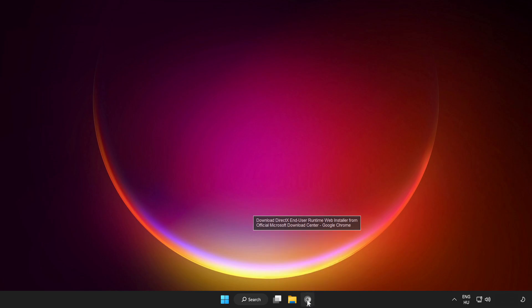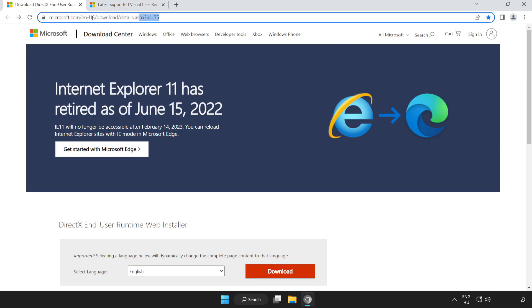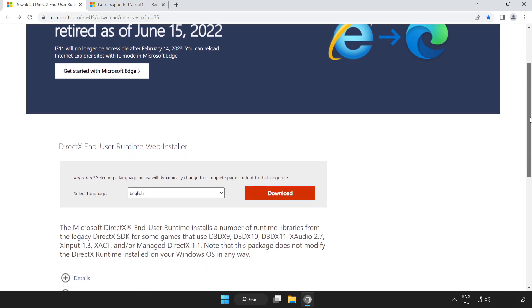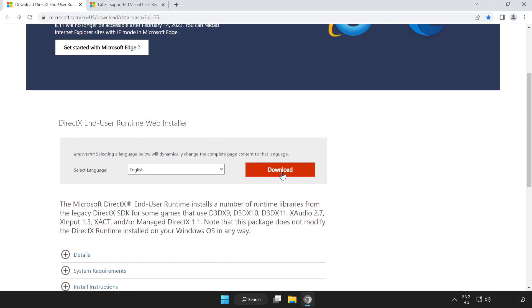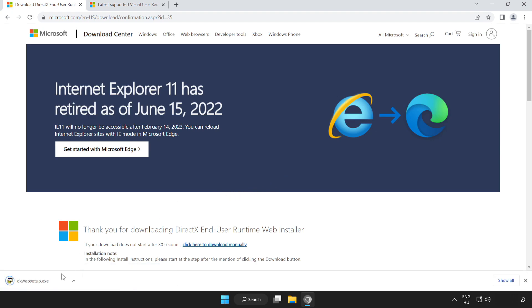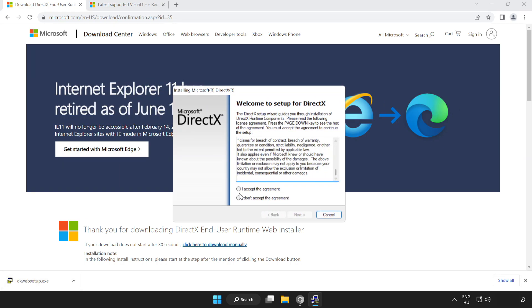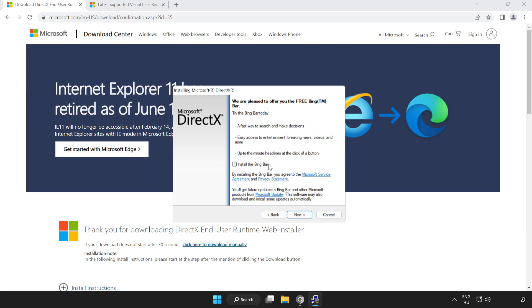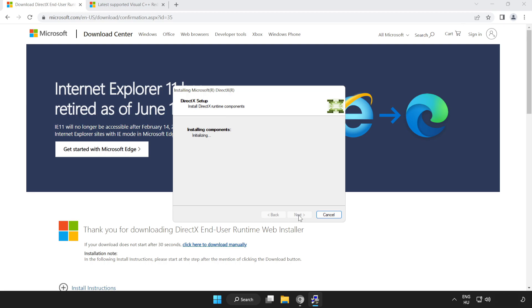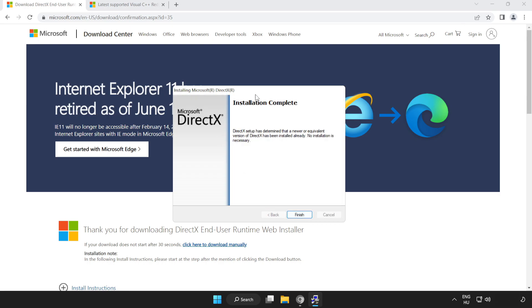If that didn't work, open an internet browser and go to the website link in the description. Scroll down and click Download. Install the downloaded file, click I Accept the Agreement, click Next, uncheck Install the Bing Bar, and click Next through to finish installation.